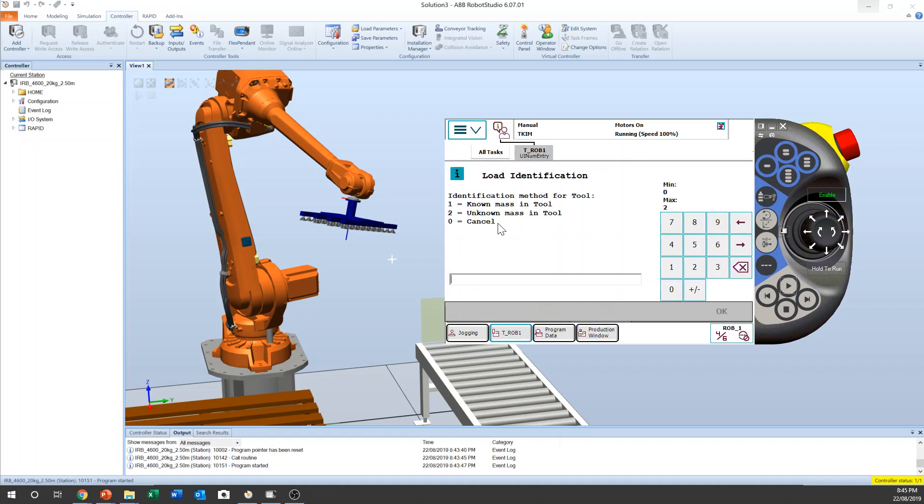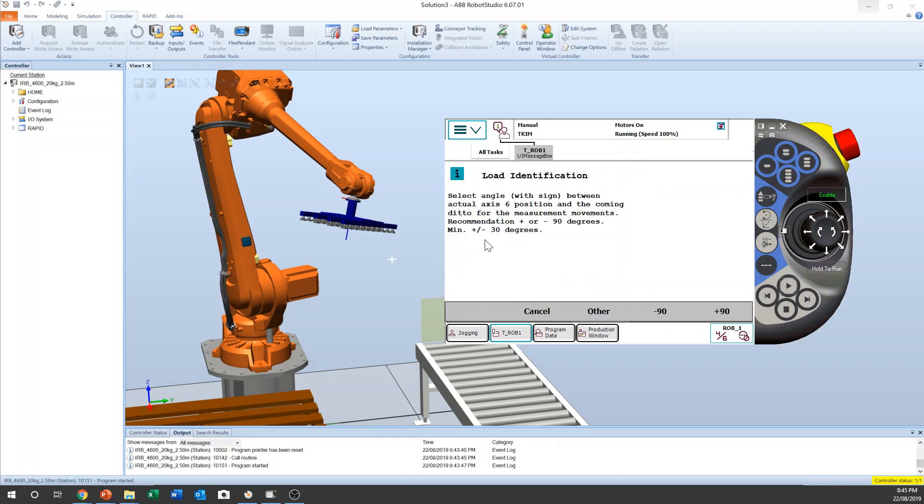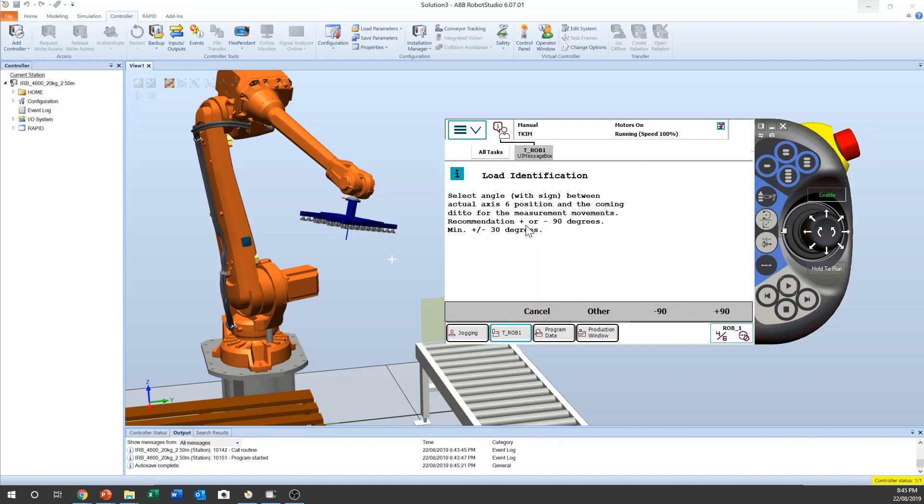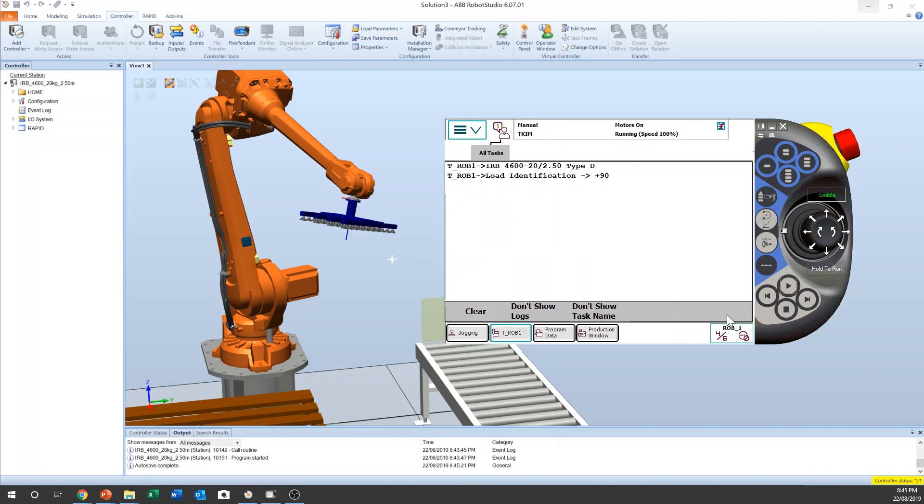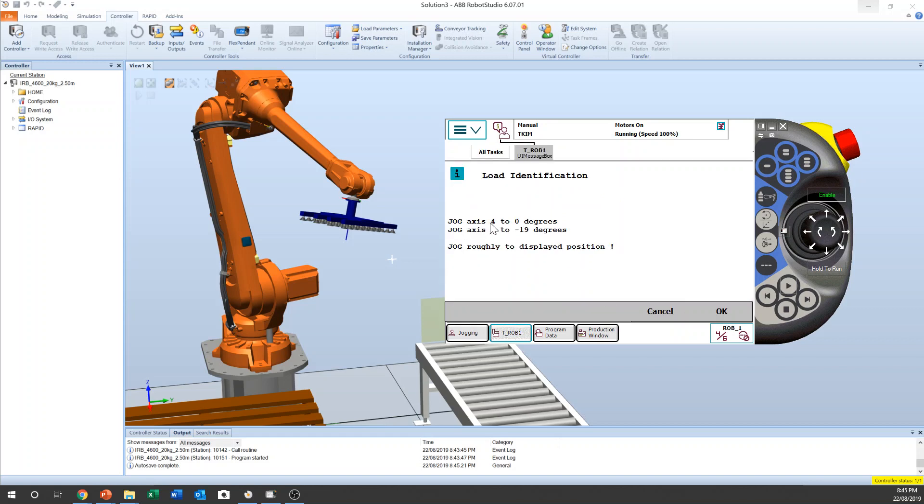And then two different options: known mass in tool. So I just want unknown, unknown mass, so I select number two. Select angle or actual axis six axis position, the coming ETO for measurement movement, recommendation plus or minus 90 degrees. Normally I use this minimum. Normally I select plus 90 degrees and axis, this is the axis roughly displaced position.